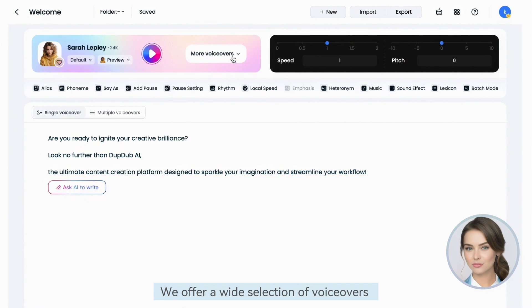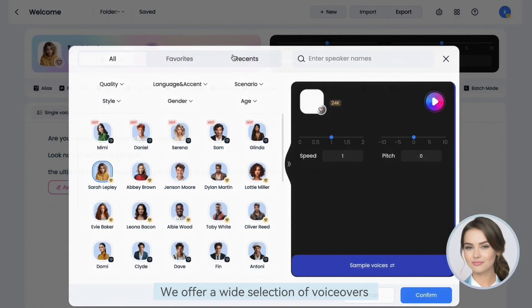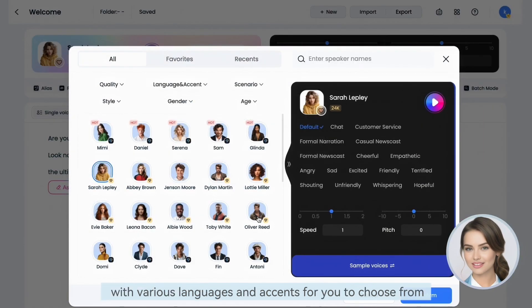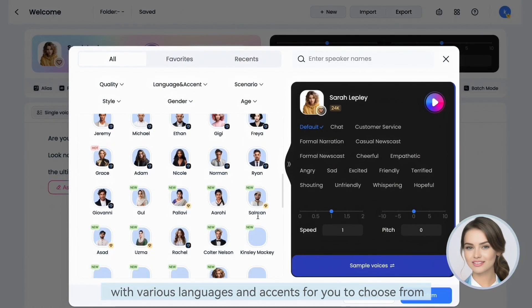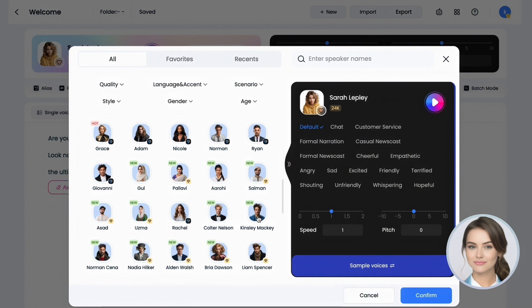We offer a wide selection of voiceovers with various languages and accents for you to choose from.